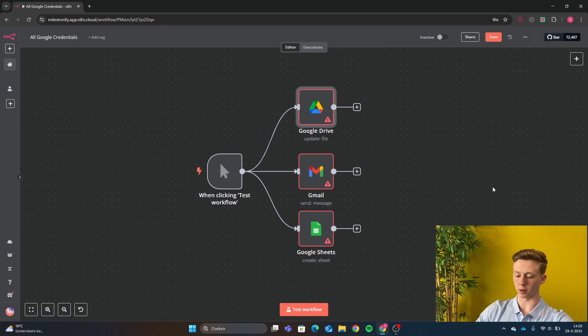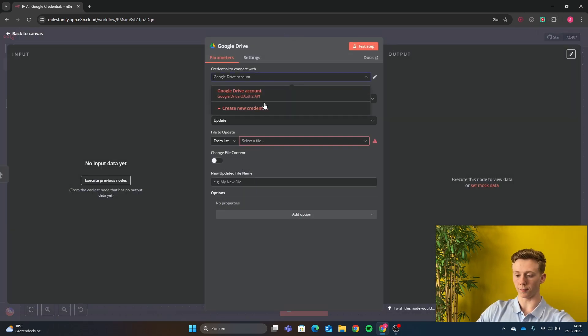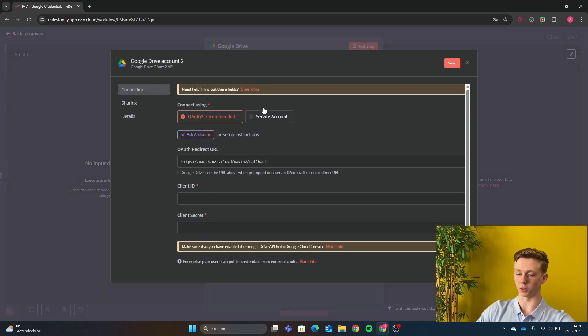Okay, so now we are in N8N and we are first going to start with the Google Drive node. You click here and here on create new credential.